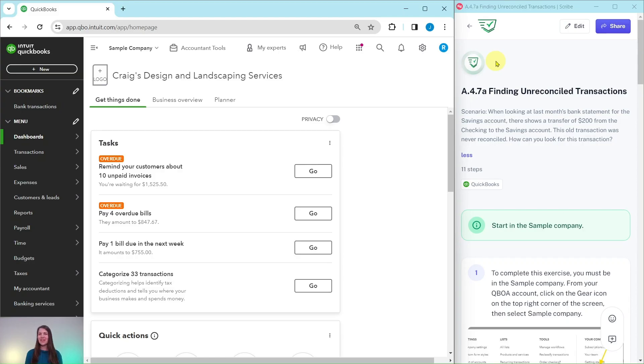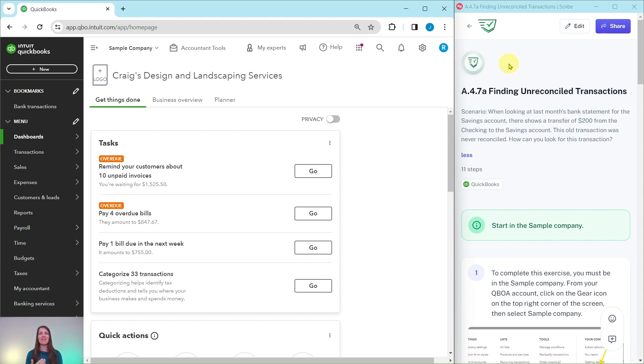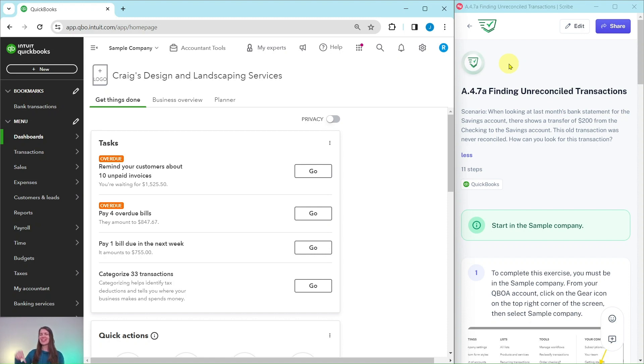In this video, we're going to find unreconciled transactions. The exercise we're going to follow along with is over here on the right-hand side and is pulled from our advanced level ProAdvisor certification course. If you would like more information about that course after we go through the exercise, be sure to click on the link below in the description.